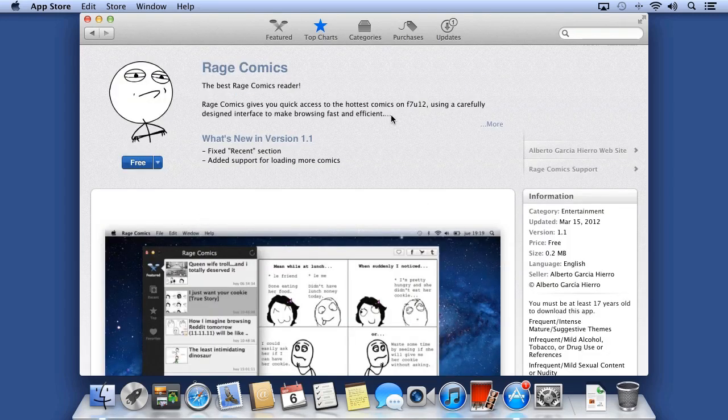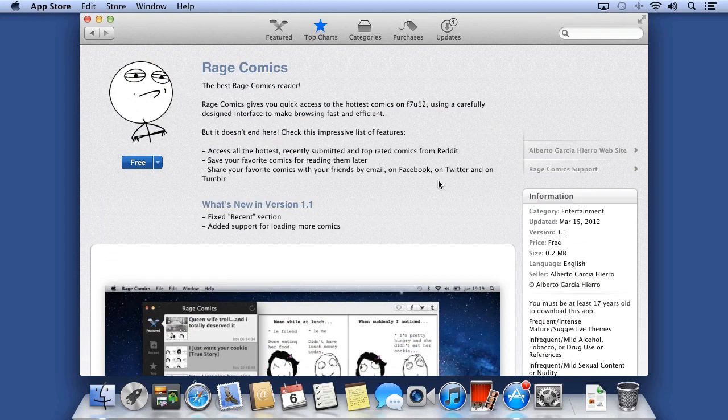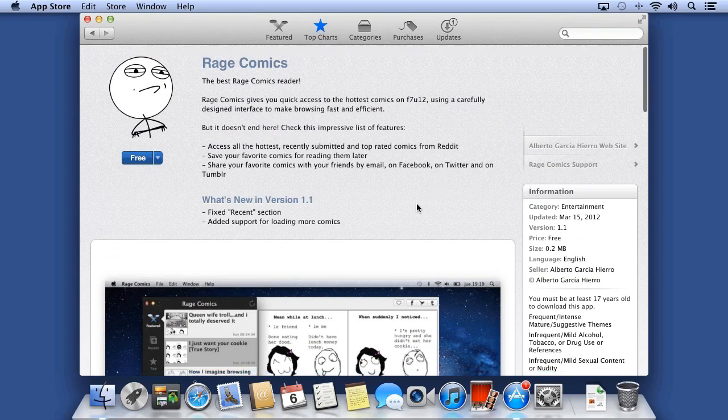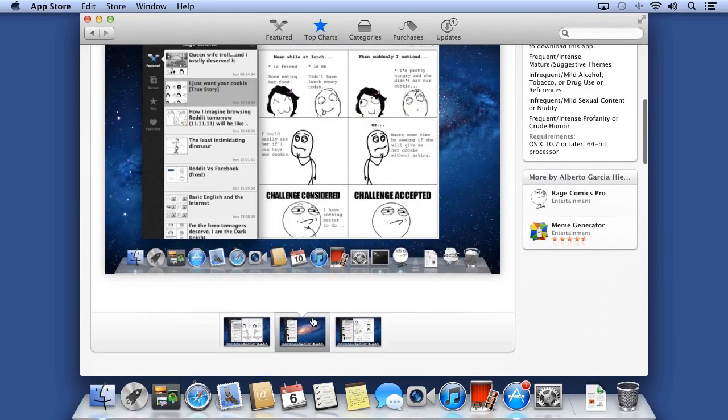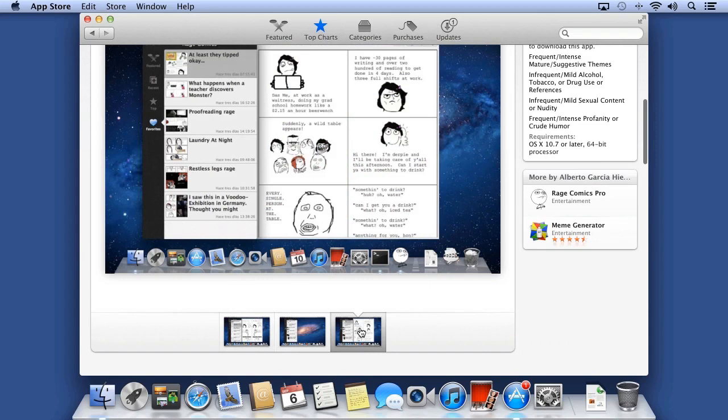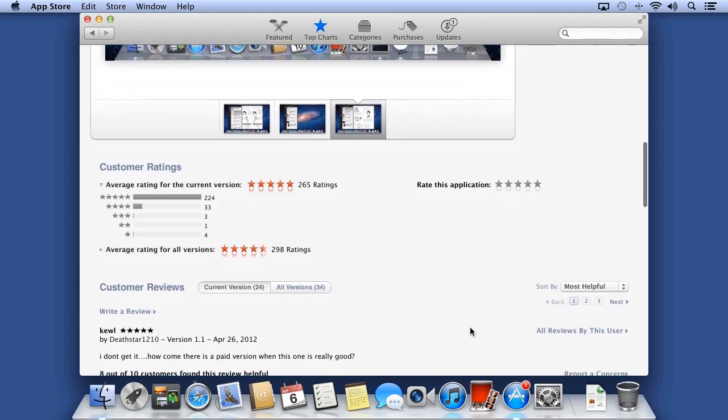You get a brief summary, or click More to see an in-depth description. Towards the bottom, you can see different screenshots, and at the bottom, see comments from other users.